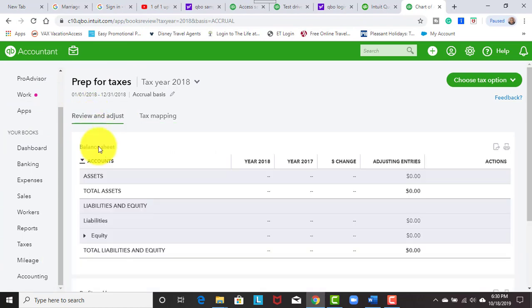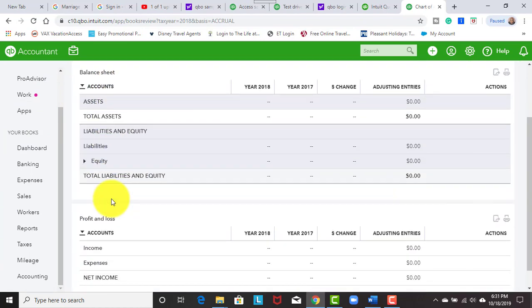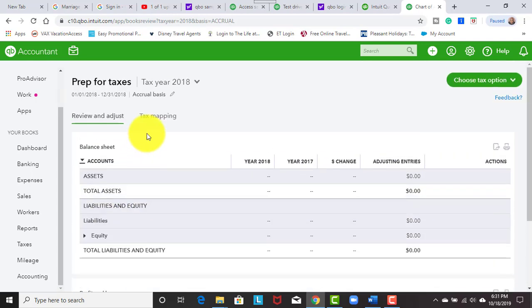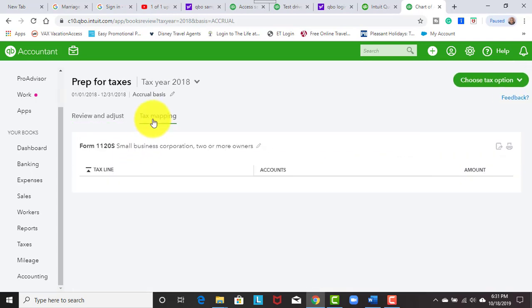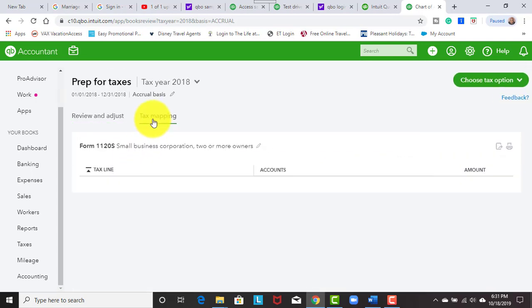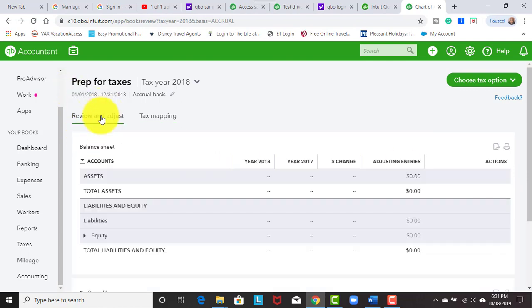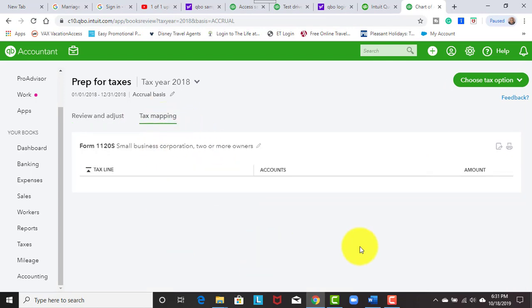Your accountant can go and review everything that's in the balance sheet and the profit and loss. And when we click on the tax mapping, QuickBooks is going to tell us what tax line all of this goes on, what the accounts are and what's the amounts to expect. So if you have an accountant user that's associated with your QuickBooks online company, this is what they'll be doing for tax time. They'll review and adjust whatever they need to. They'll see the tax mappings, make sure everything is in the right place.